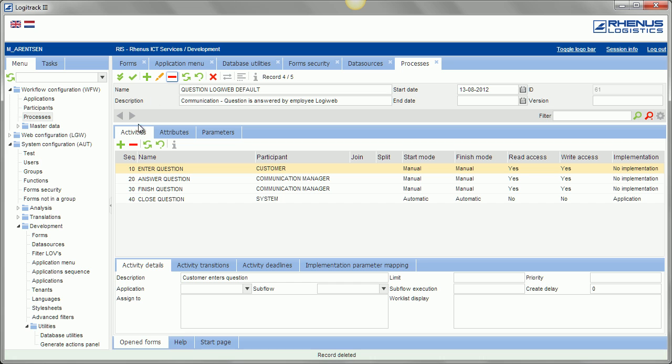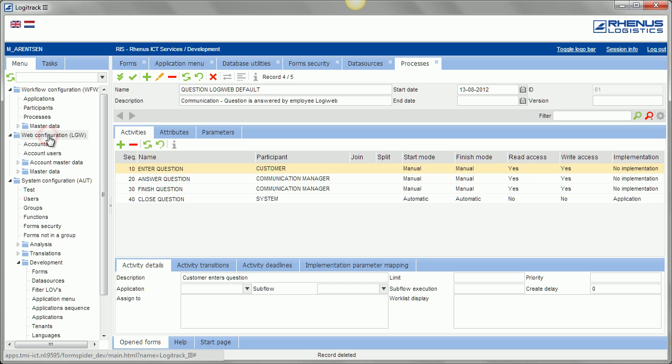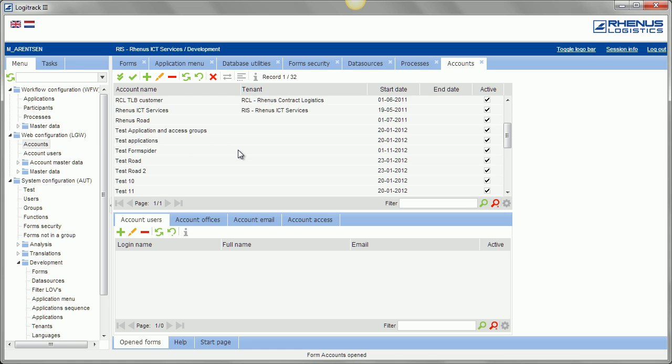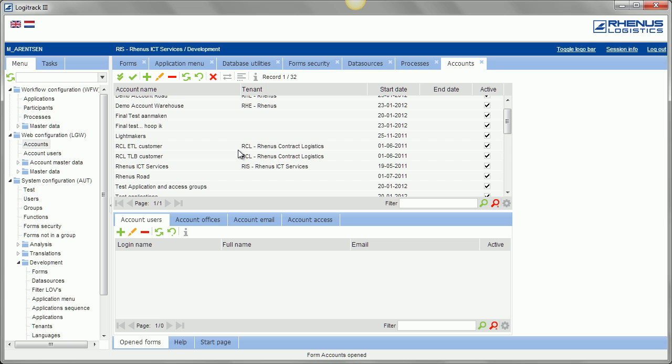Okay, web configuration application that is used to grant our customers access to, for example, online booking system, tracking and tracing. So here are the accounts, we call them web accounts. So there are some customers of ours.